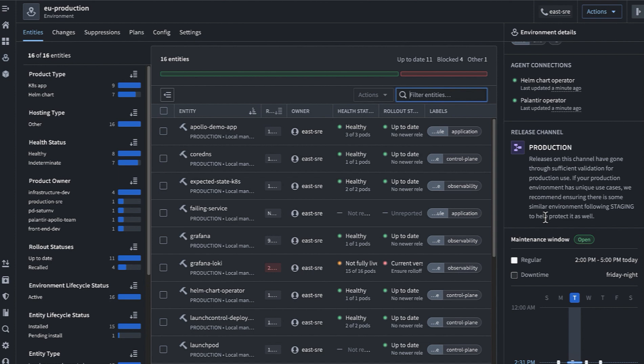Those environments also support many rich settings like maintenance windows, release channels, so that as an environment owner I can encode my own requirements. It will essentially be the union of my requirements as an environment owner and the requirements of the application set by the application developers that will let Apollo know whether an upgrade should be recommended.